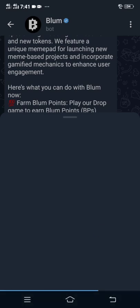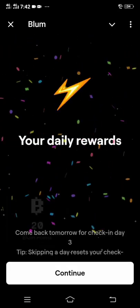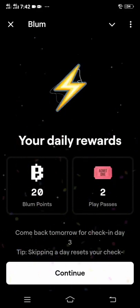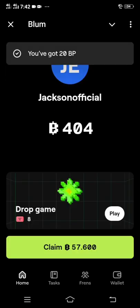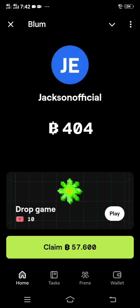You have to wait a little bit, as it takes time to load. As you can see, we are on the Bloom platform already. Click 'Continue' and then we head over to the next step.